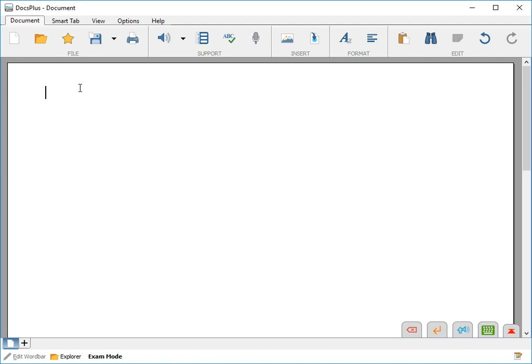WordPool enables you to add words to the dictionary in DocsPlus so that they are pronounced correctly and are included in the spell checker.